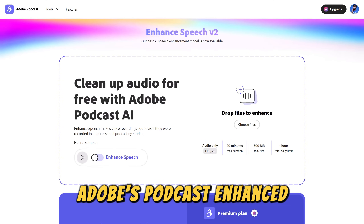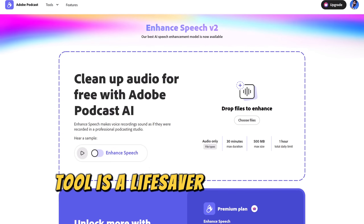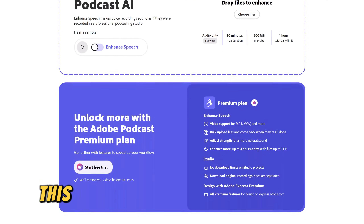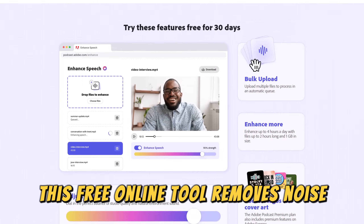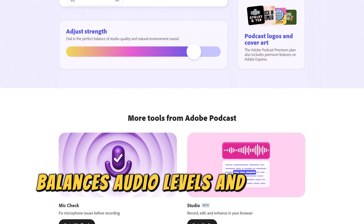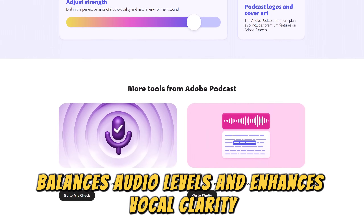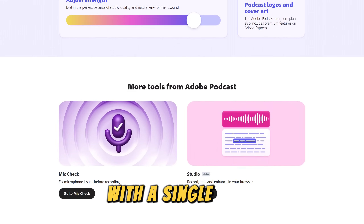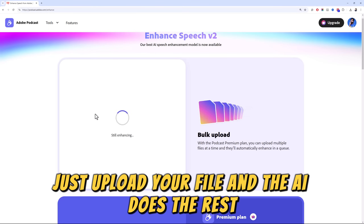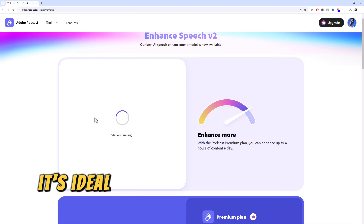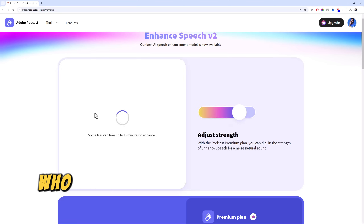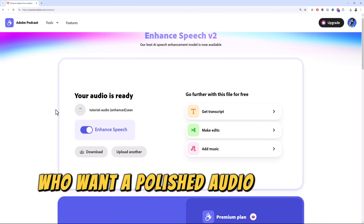Adobe's Podcast Enhance tool is a lifesaver for content creators. This free online tool removes noise, balances audio levels, and enhances vocal clarity with a single click. Just upload your file and the AI does the rest. It's ideal for podcasters and video creators who want polished audio without hassle.